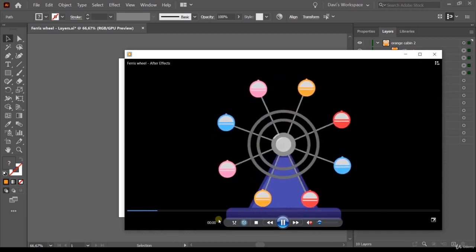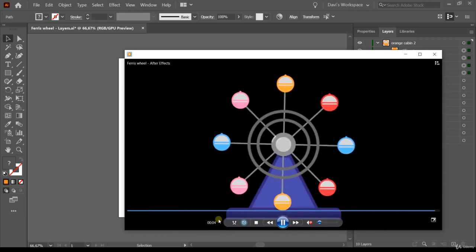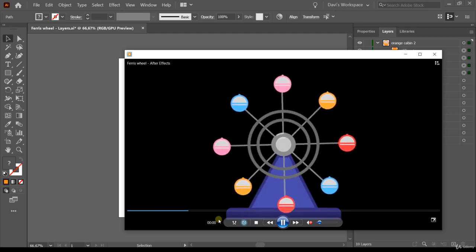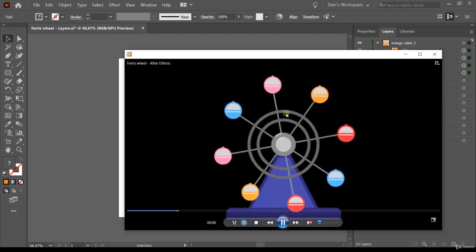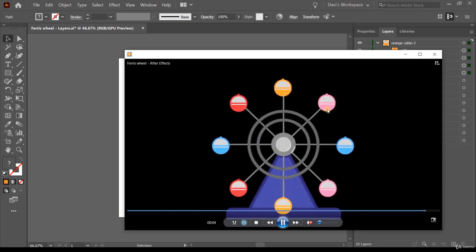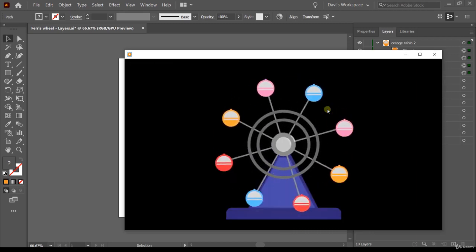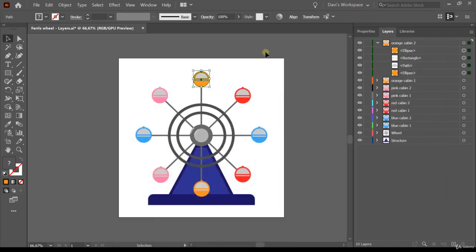Here's an example — a fairwheel animated in After Effects. It's very simple: the wheel is rotating clockwise, and each one of the cabins is animating as well.